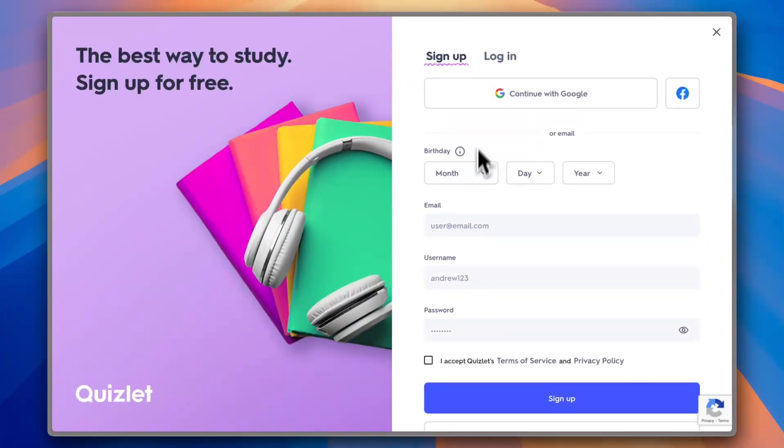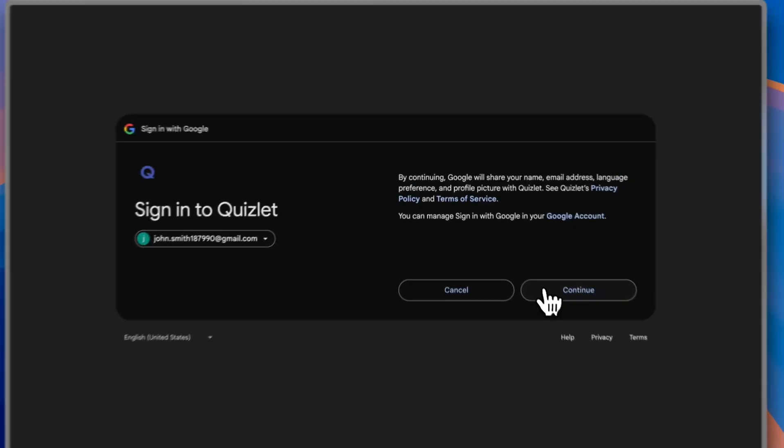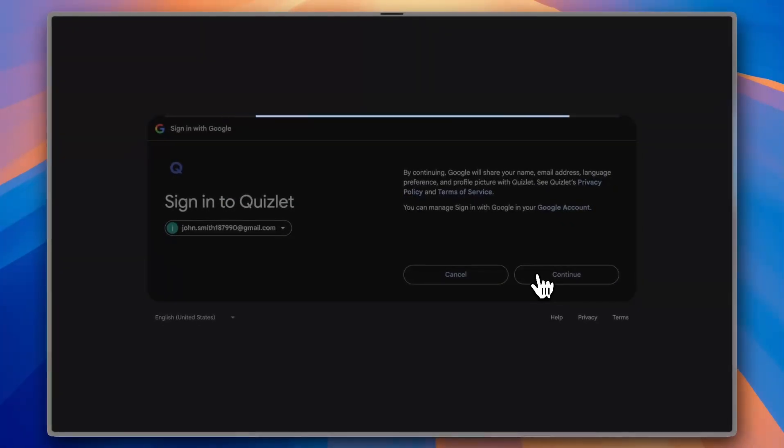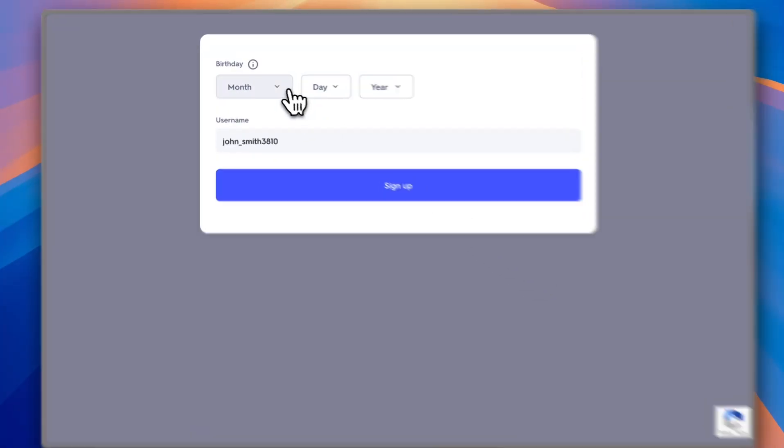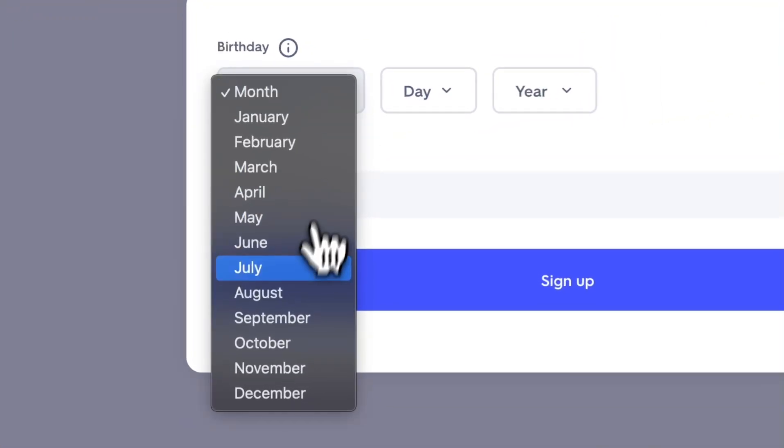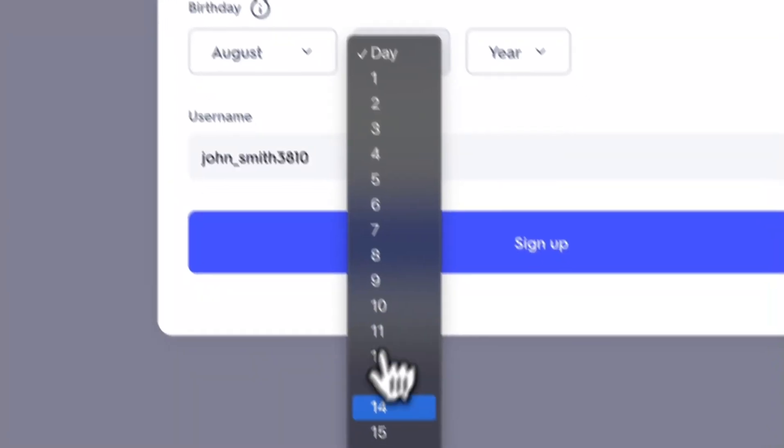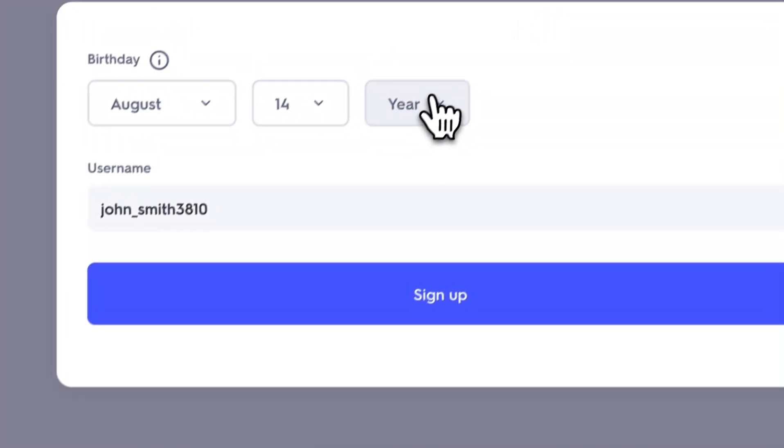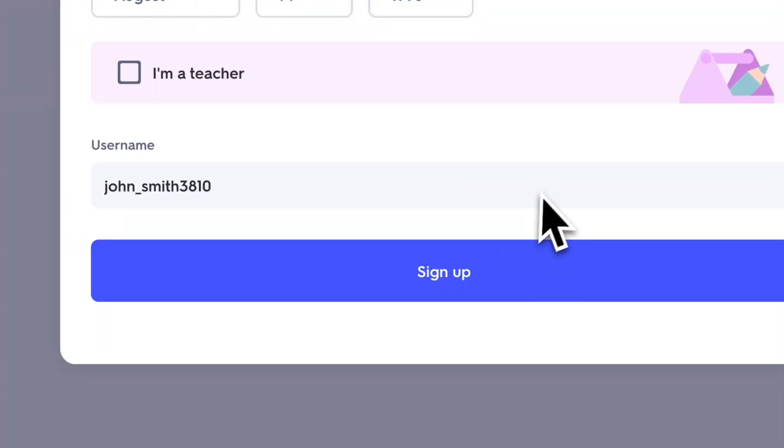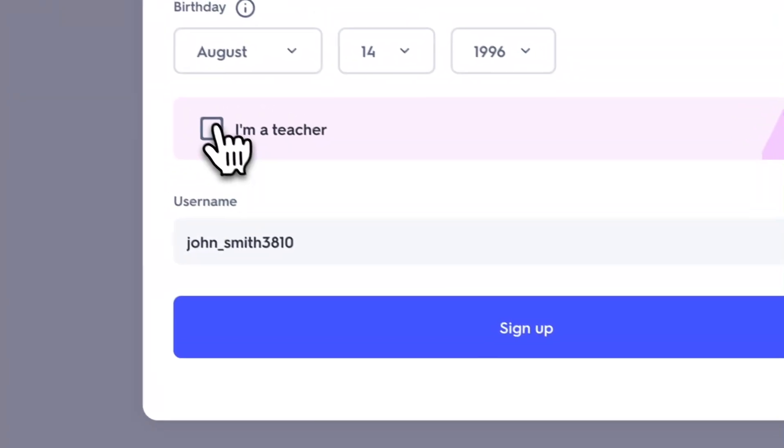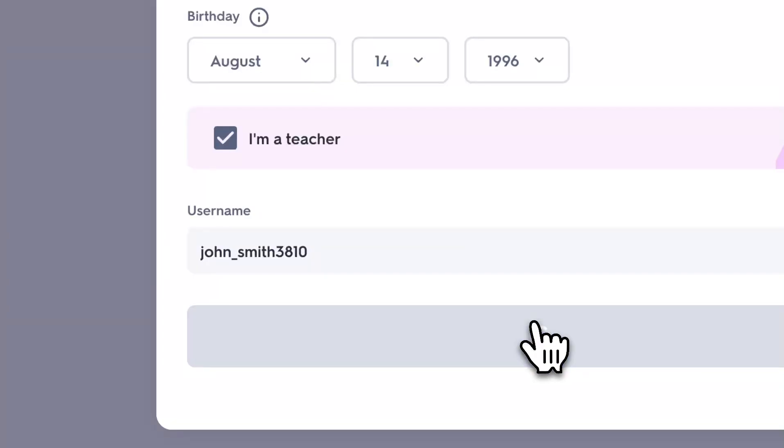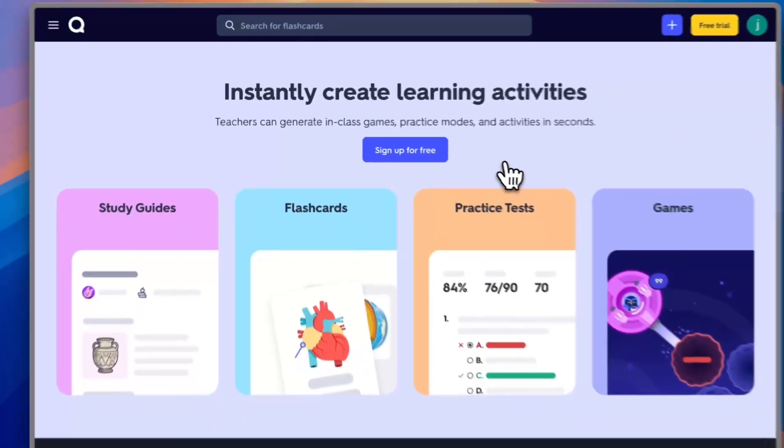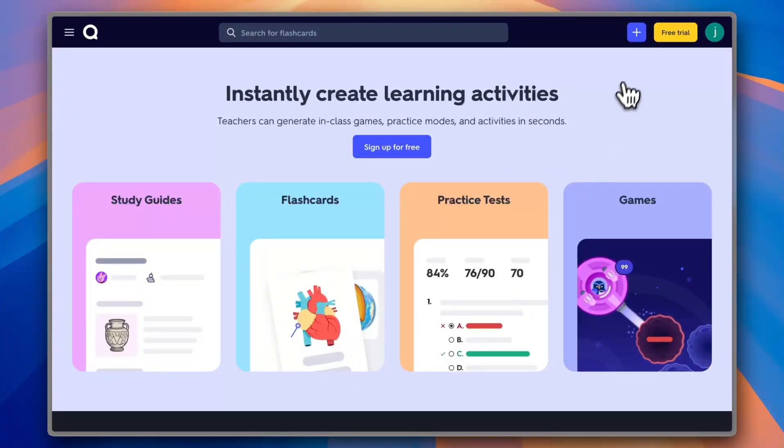I'm going to continue with Google. Click continue and add your birthday - I'm going to add a random birthday just to show you. Then you need to check 'I am a teacher', sign up, and now you're good to go.